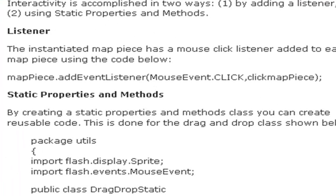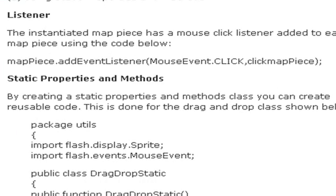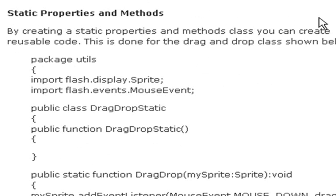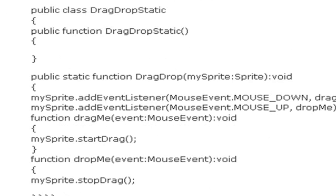And so when you roll over it, you can see you can click on it and things happen. For example, this click map piece function is run. And finally, this is the coolest thing, this is static properties and methods.